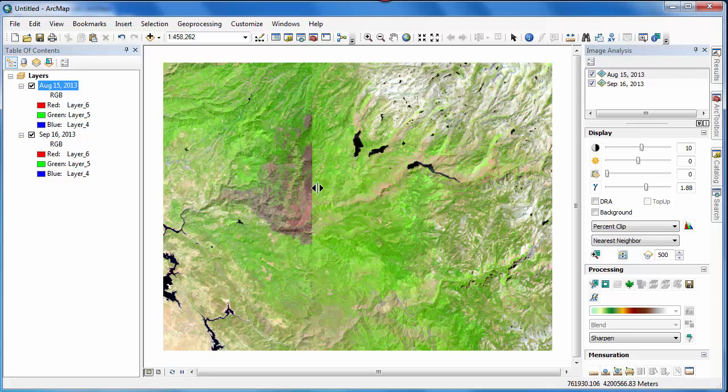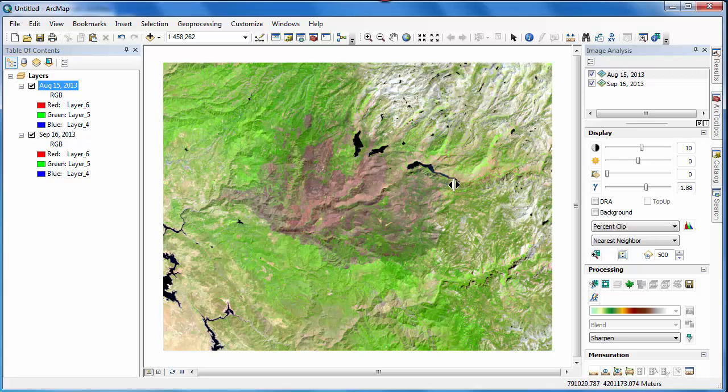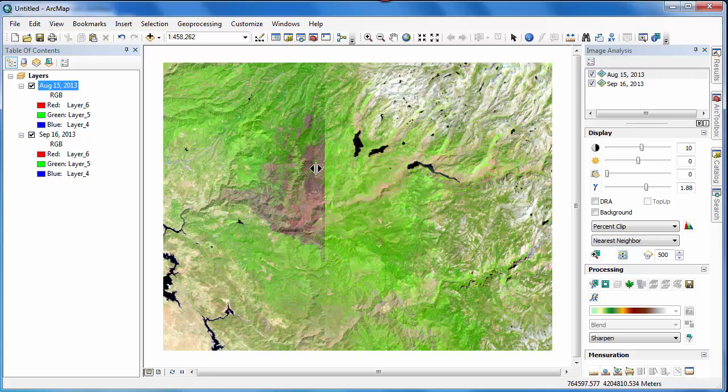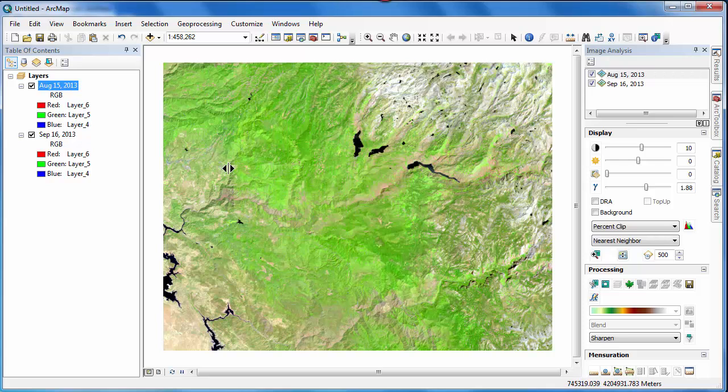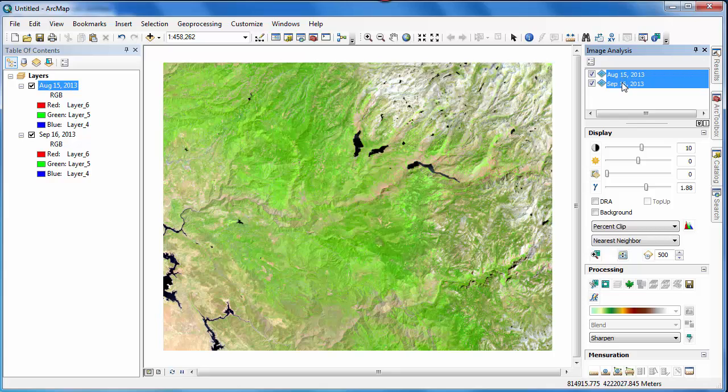To better illustrate the change that's occurred between these two scenes, we use the Difference tool also in the image analysis window. The first step is to select both scenes in the image analysis window, then scroll down and click on the button for differencing.